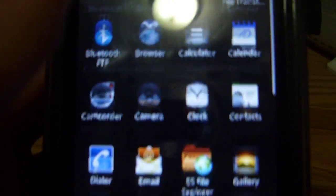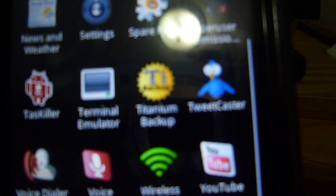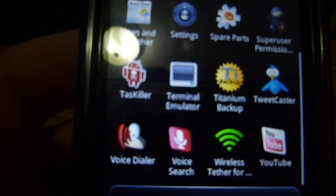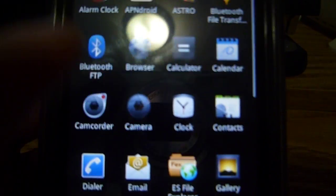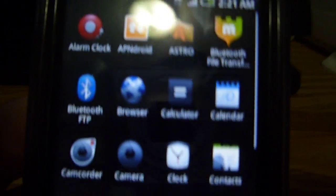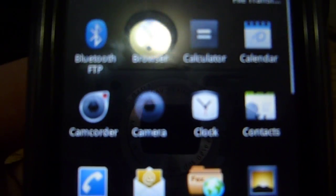Some of the apps got changed, like Tweetcaster. The rest is the same, like I said in my other video. Astro and Wireless Tether didn't come with this.